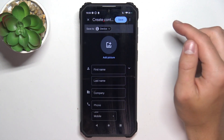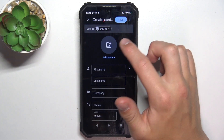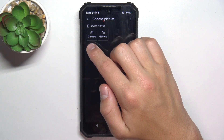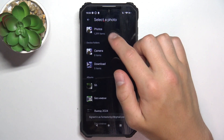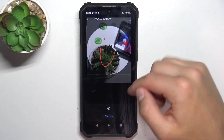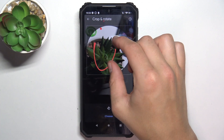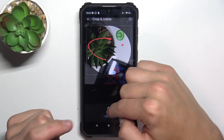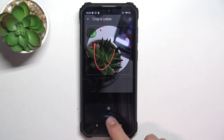Here you can choose a profile picture for this contact simply by tapping on this icon. You can take a picture using the camera or choose from gallery. I'm going to choose from gallery, then photos — let's choose this picture. Now you can crop it and align it to make it perfect. You can also rotate it and then just tap choose.